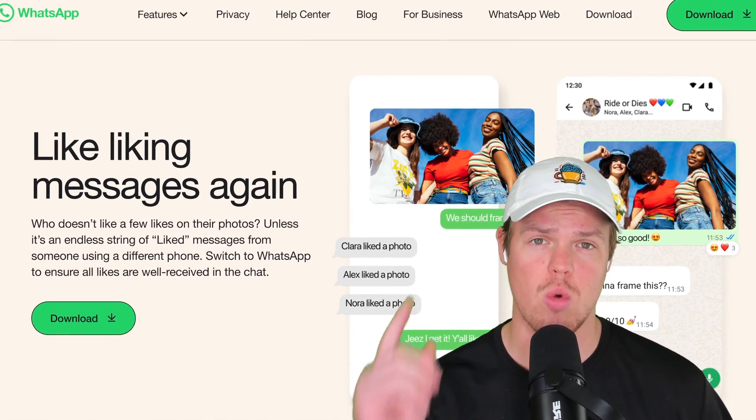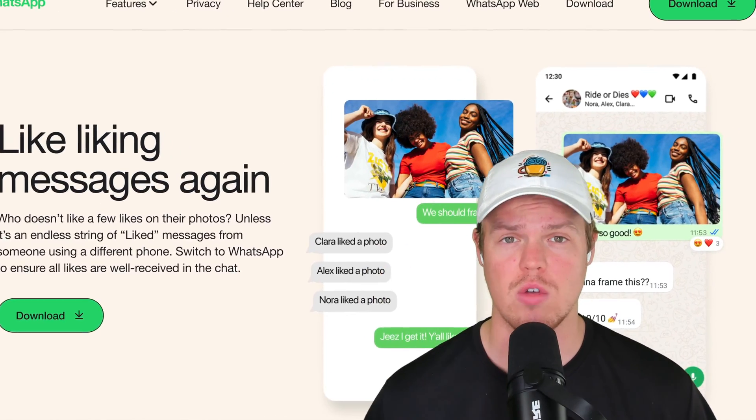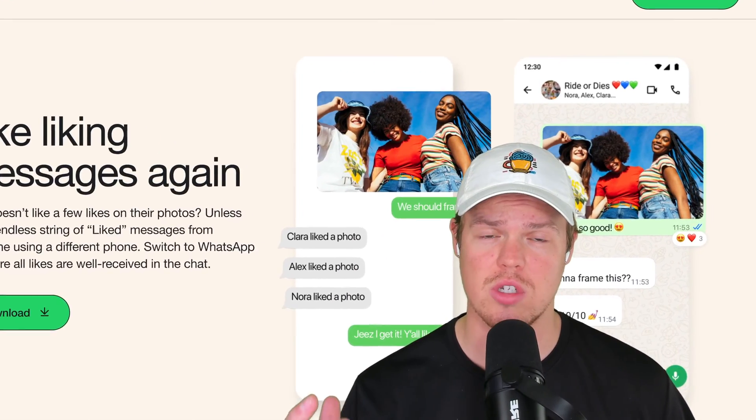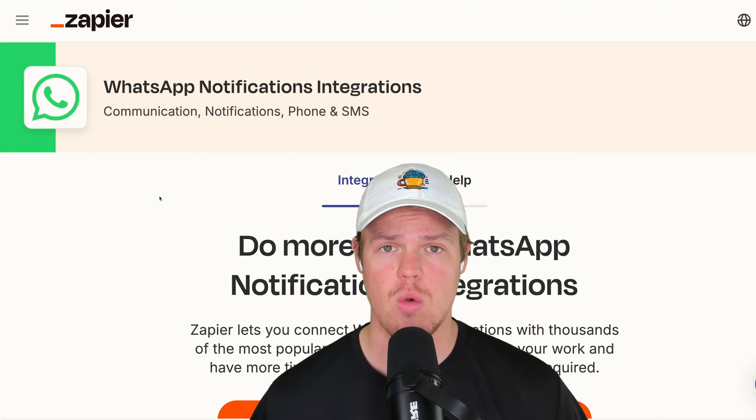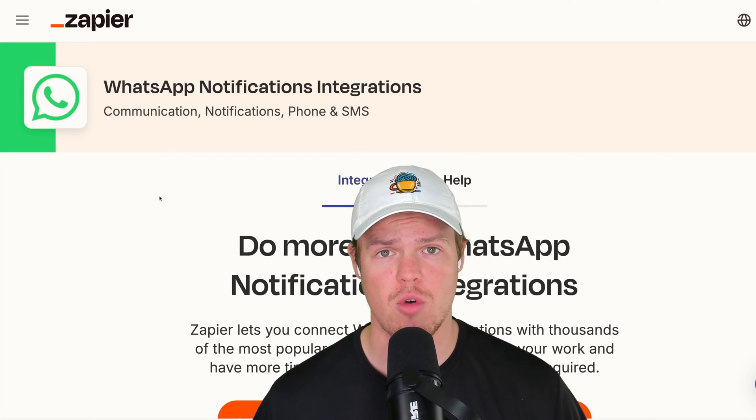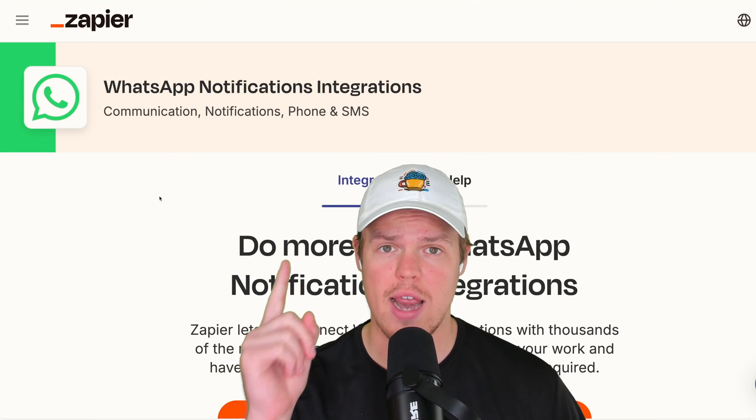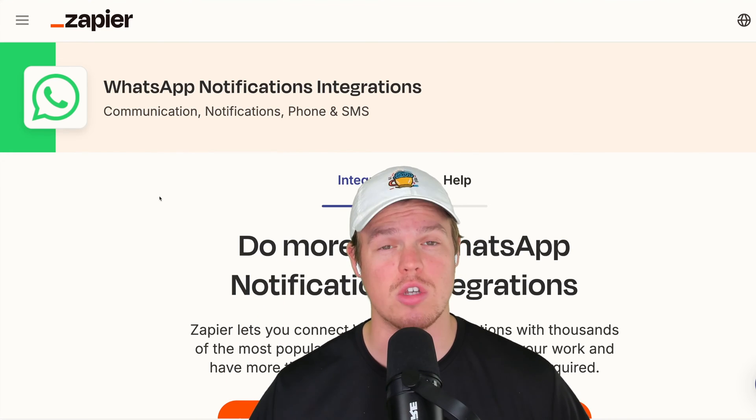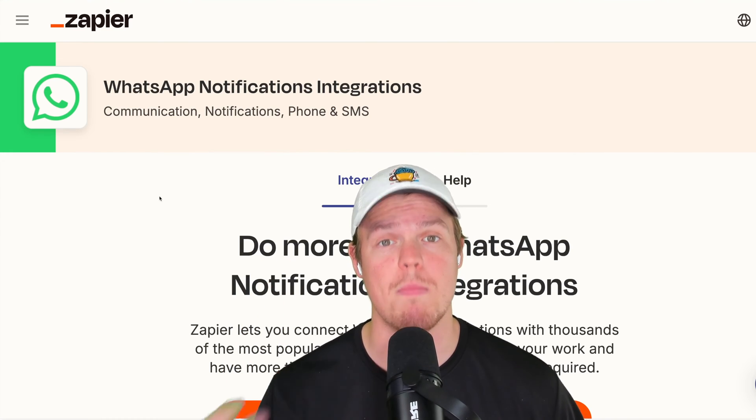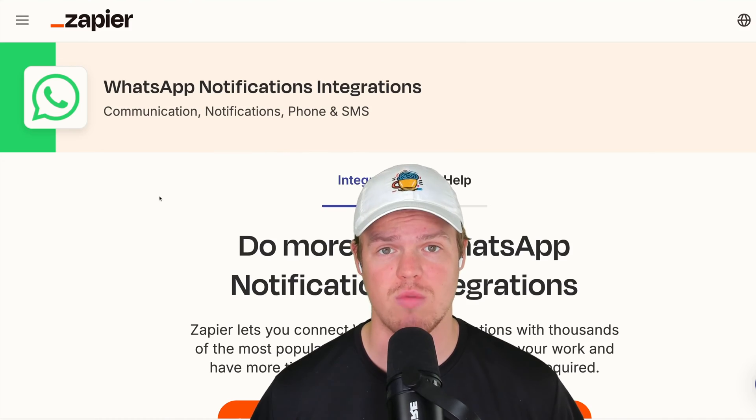Let's learn how we can start automating our WhatsApp workflows with artificial intelligence and automation. In today's video, we're going to be using the platform of Zapier and its integration of WhatsApp, but this can also apply to make automation software.